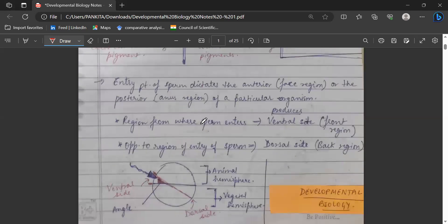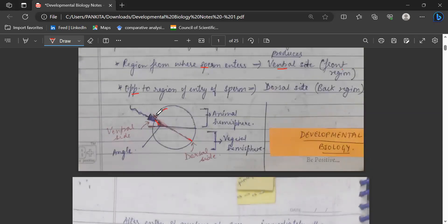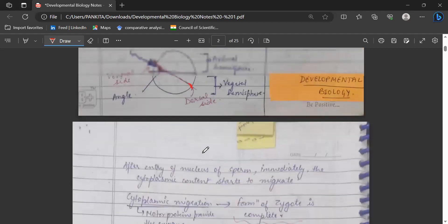The region at which the sperm enters becomes the ventral side — that is the front region — while exactly opposite to the point of entry of the sperm becomes the dorsal side or the back region. As we can see, this is the egg and this is the sperm. The point of entry of the sperm is the ventral side, and the point exactly opposite is the dorsal side. The entry of sperm is usually through the animal hemisphere, and the other side is the vegetal hemisphere.